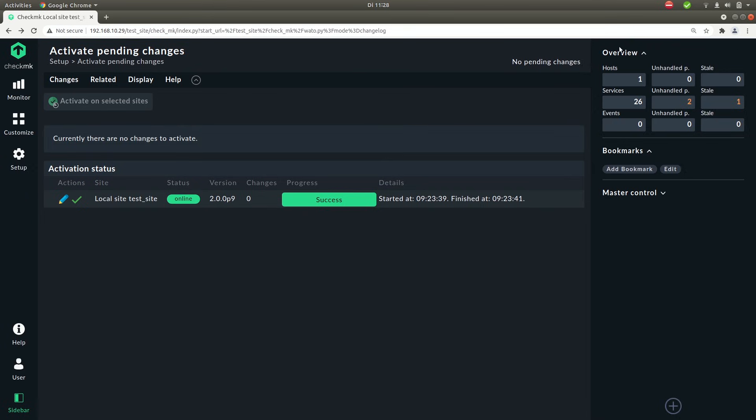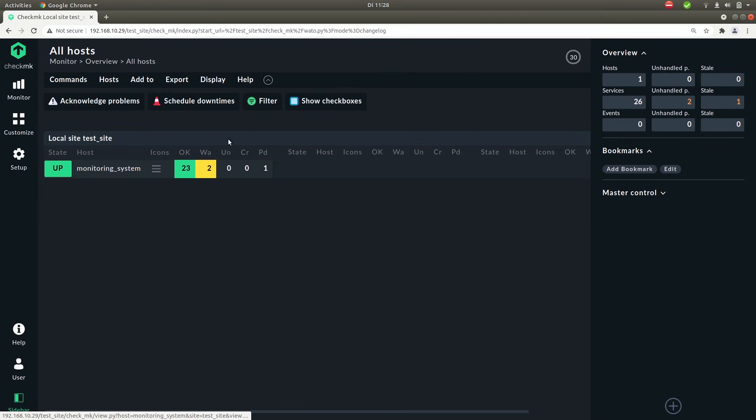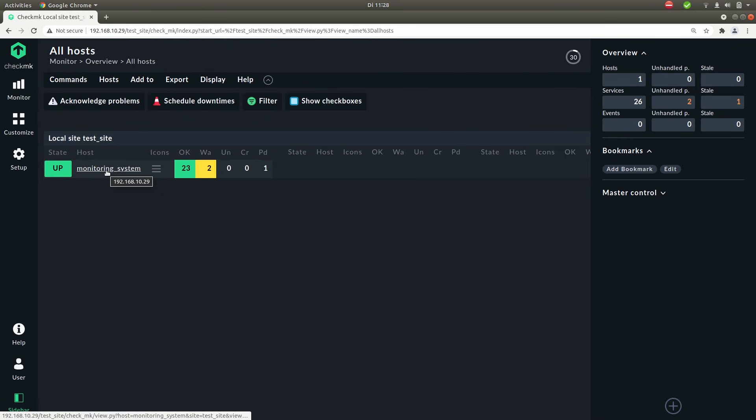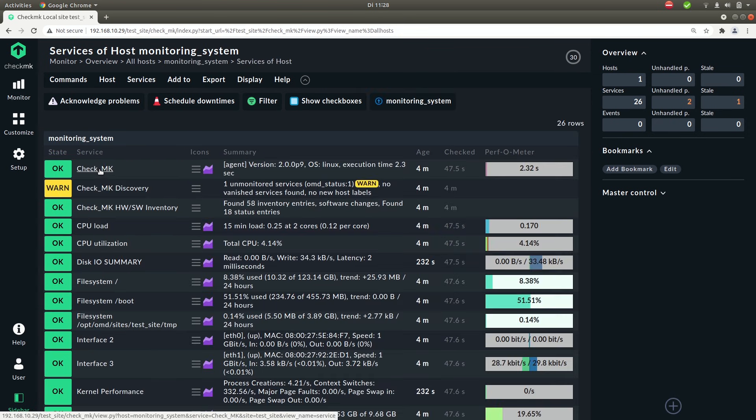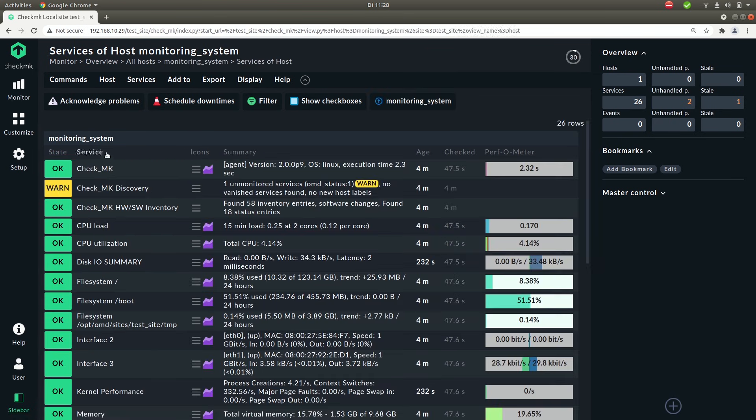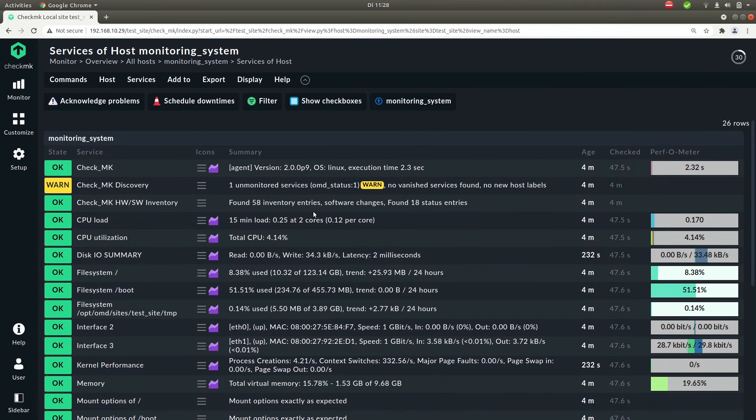Now let's look at the top right. You'll see now that we have our first host and it has 26 services. If you click on the number here you'll go to an overview where you see all the hosts in your system. We currently have one. So click on the name here and you'll get to an overview of all the services that come with this host. Let's collapse the sidebar so we can see a little bit more.